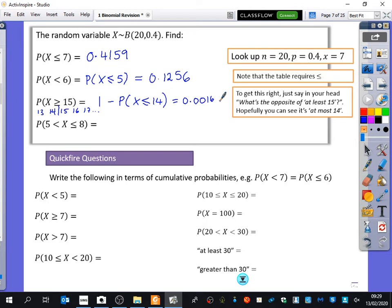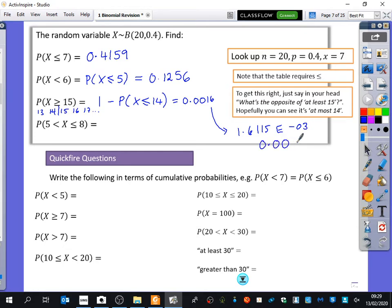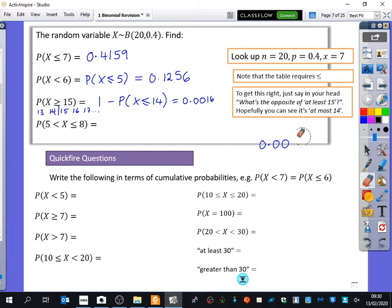Can you give it in standard form? No, don't give it in standard form. The calculator gives you 1.6115e-3. My quick shortcut: the minus 3 means you'll have three zeros including the one before the decimal point. If you don't have the graphics calculator, you have to find P(X≤14) and then do 1 minus this.